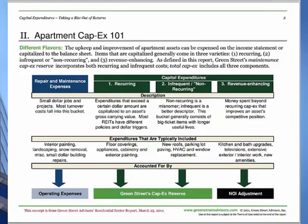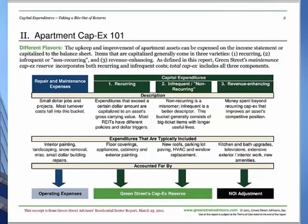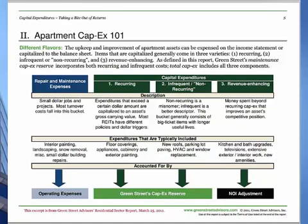Once you own some of these properties long enough, you realize that the cost for carpets is essentially a turn cost item — meaning every time I have to turn a unit, I usually have to replace the carpets. Even if the person has only lived there a year and you're looking at some C-class property, those people live in those properties hard. I am amazed — I put in new carpet, six months later people skip on me and I walk in and the carpet is trashed. I got to go replace it.